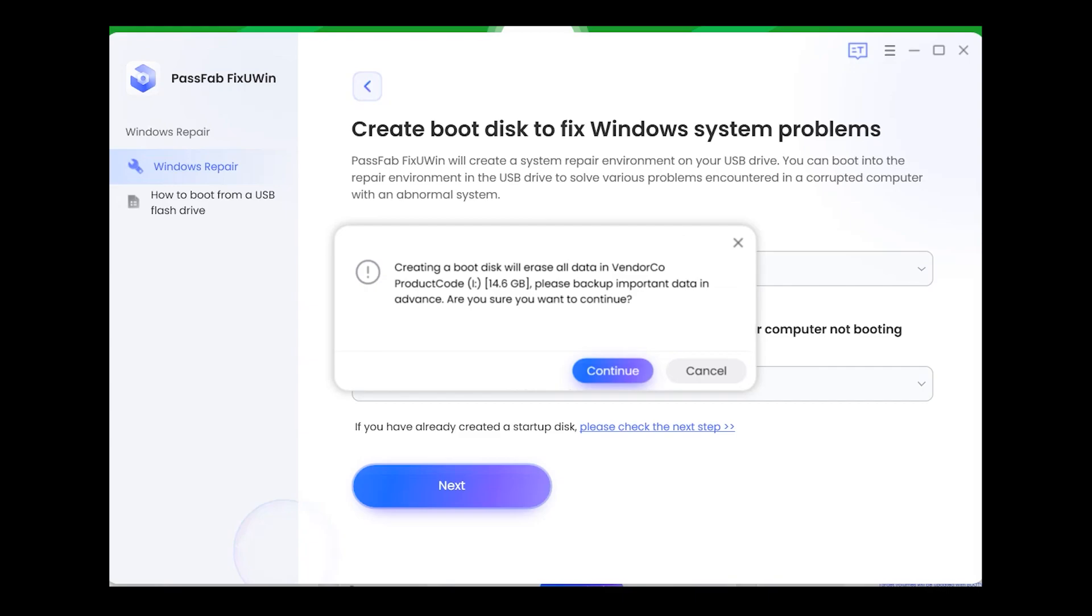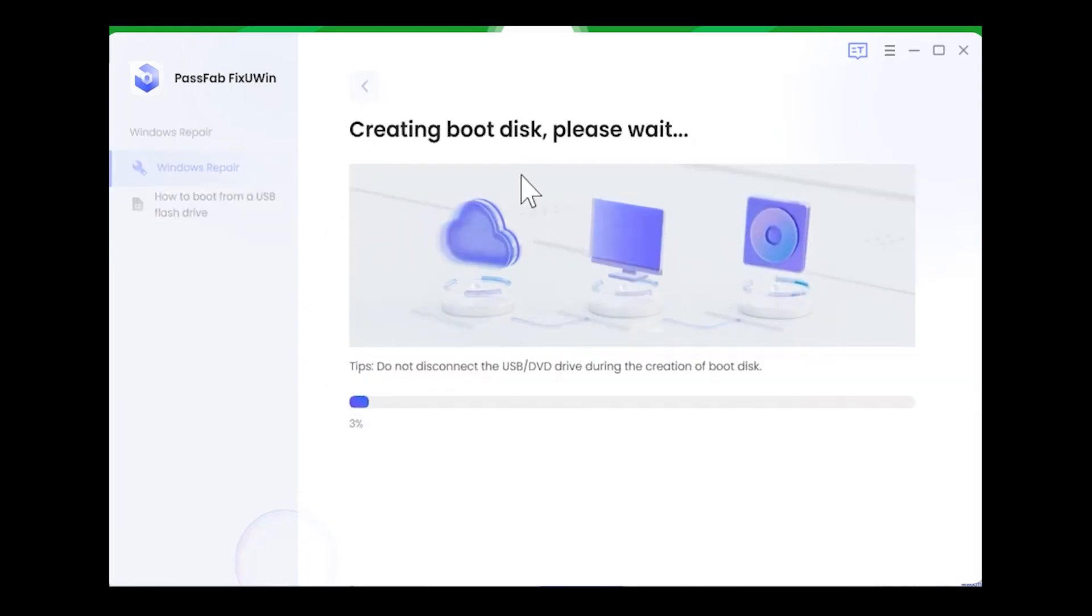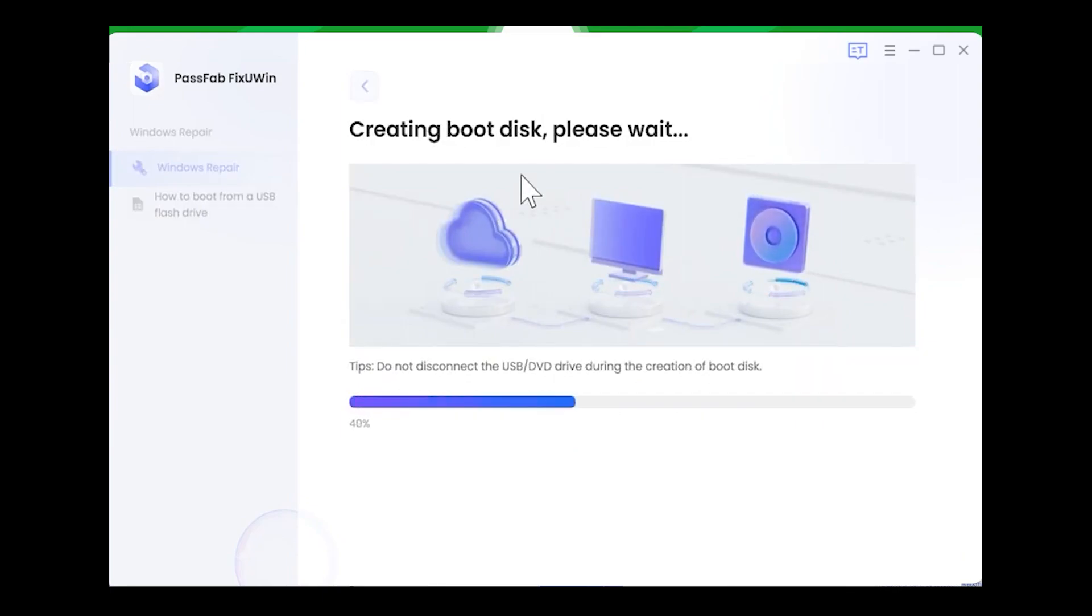Now it will start downloading the ISO file into your USB drive. Obviously this depends on your internet speed. Just don't unplug the USB drive from your computer at this portion.